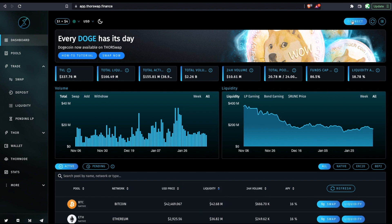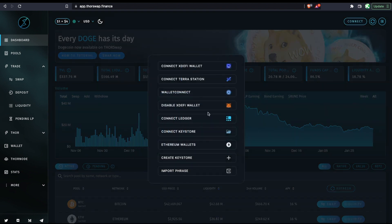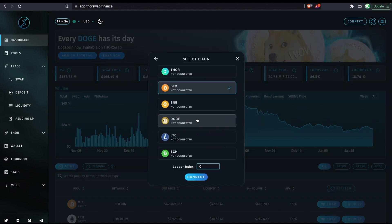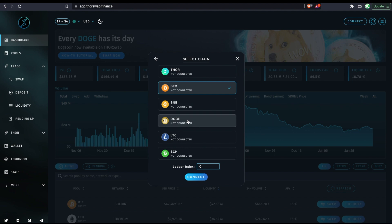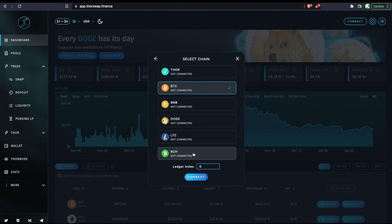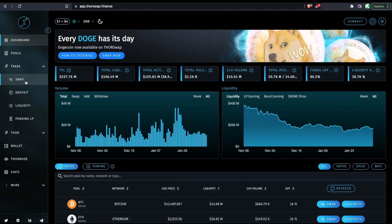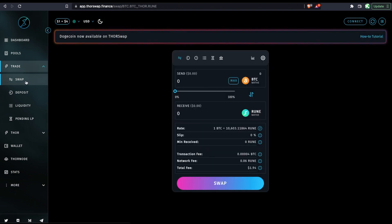So first we can go up to connect and connect Ledger, and we'll see that these are the chains that we can directly connect our Ledger hardware wallet with. But real quick, first I'll show you something on the swap page.